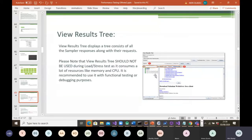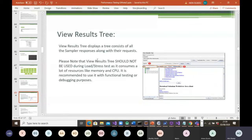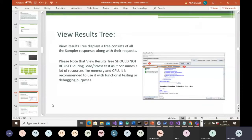You can also view results as a tree. View Results Tree displays a tree of all sampler responses along with their requests. Please note that View Results Tree should not be used during load or stress testing as it consumes a lot of resources like memory and CPU. It is recommended to use it for functional testing or debugging purposes only. For your training here, since you're not running a full load test, you can use it for functional testing or debugging.